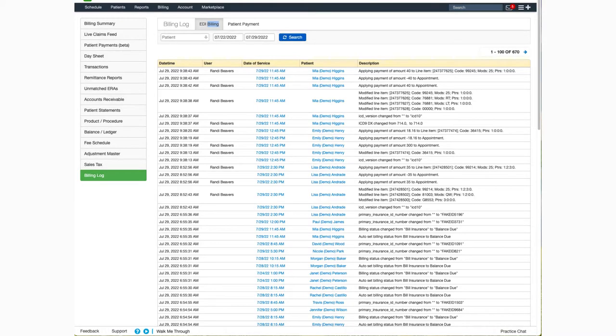Hello, and welcome to this Dr. Crono tutorial. In this video, I'll be showing you how to utilize the billing log to track billing account changes.